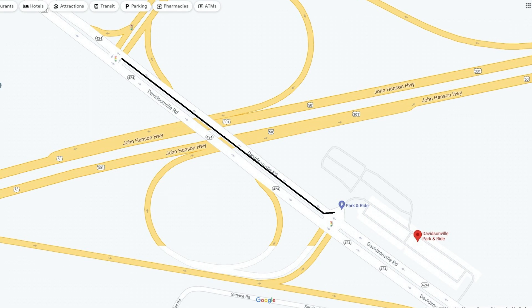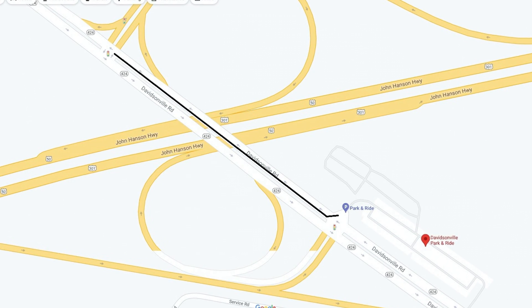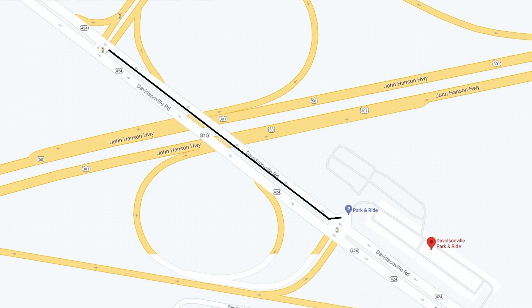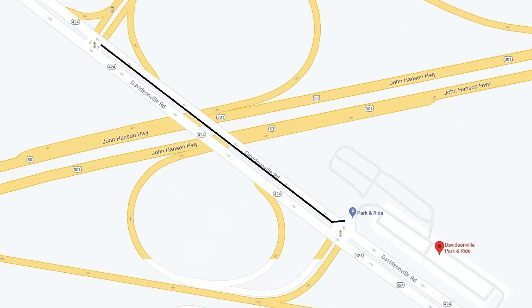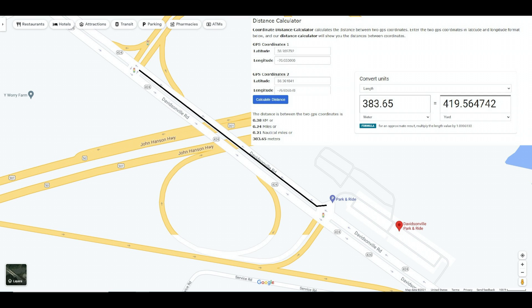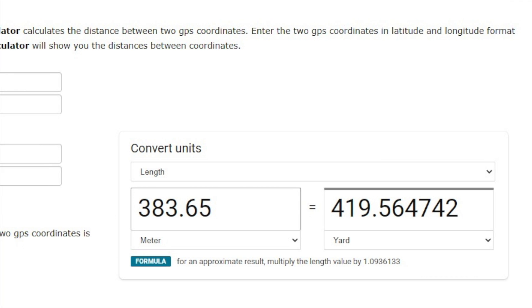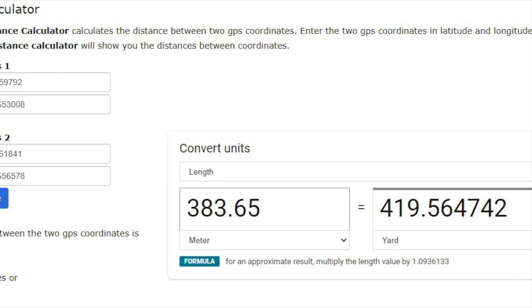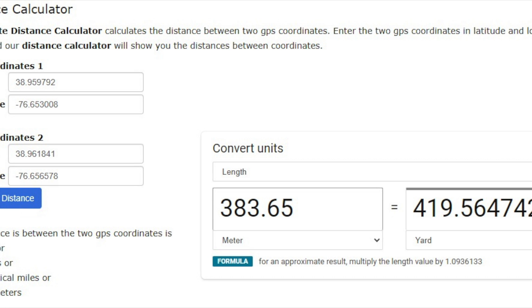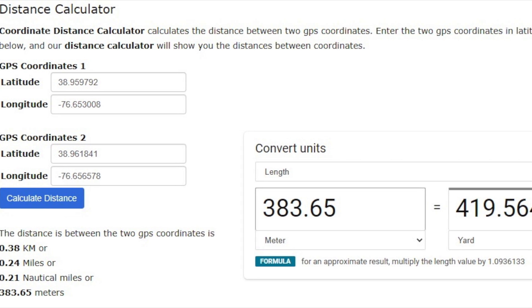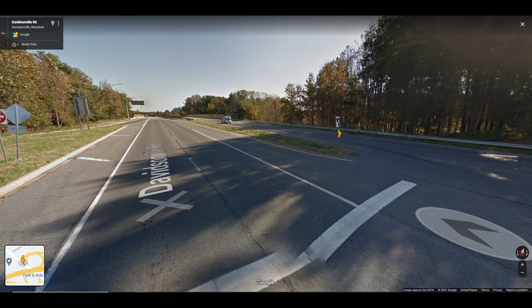The drive started at the Davidsonville park and ride off of Route 424 and ended at the intersection just past the overpass over Route 50. A lot of people think it was a joke in the video description where I put that it was 420 yards away, but it actually was — the original title said it was a thousand feet, then I changed it to a hundred feet because I was just guessing. I decided to measure it out and sure enough, it was just about 420 yards.